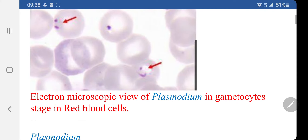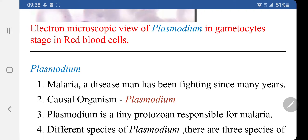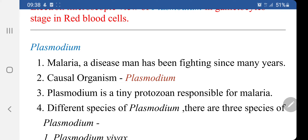Let's talk about the causal organism, that is Plasmodium, which is a protozoan. When we classify it, it comes under the kingdom Protozoa. Malaria is basically caused by toxins produced in the human body by the malarial parasite named Plasmodium, which is a tiny protozoan responsible for malaria.